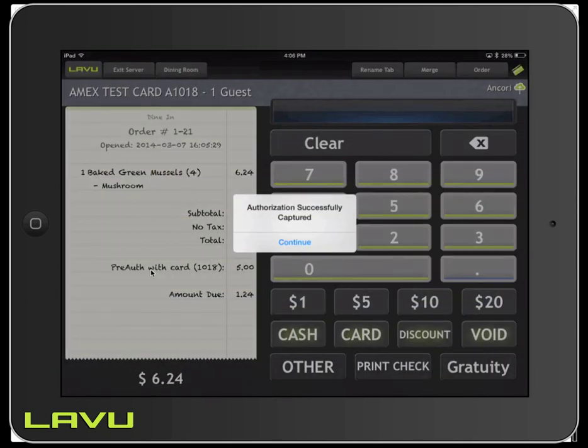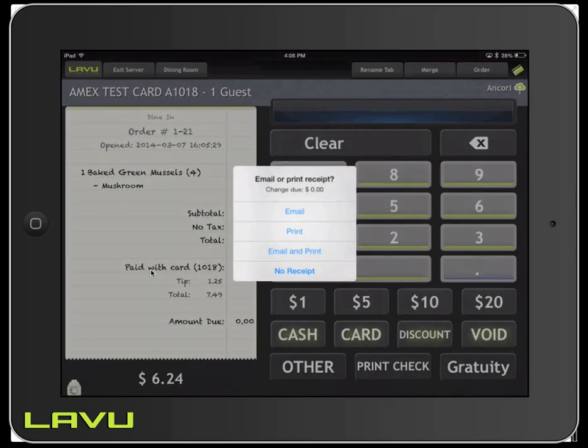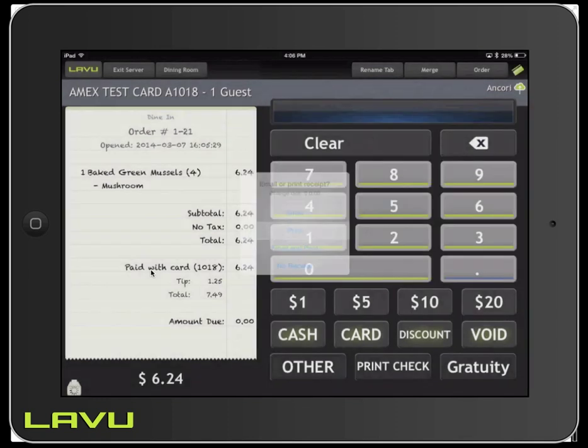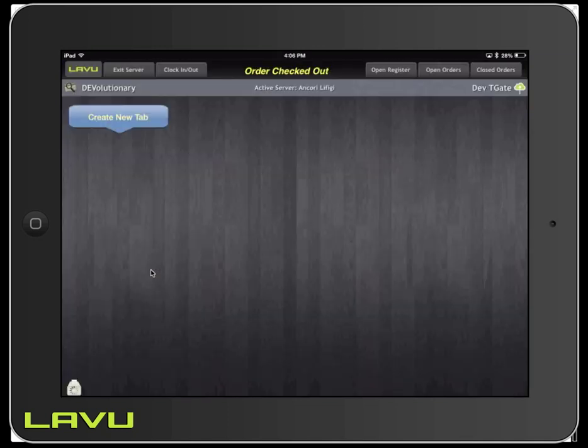From here, it'll let us know that the authorization was successfully captured. We're going to hit Continue. And then it's going to give us our print options. So we can email the receipt, print the receipt, or do both or no receipt.